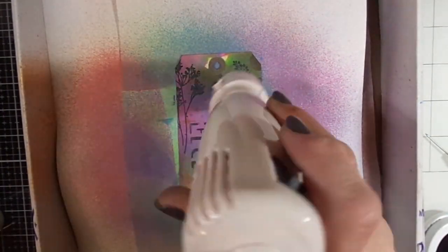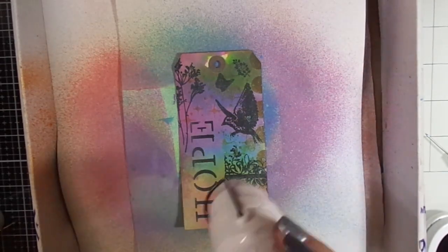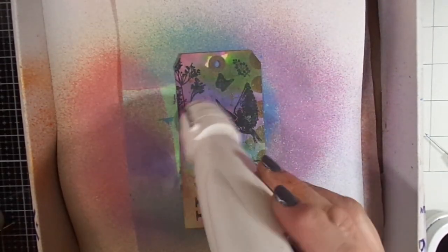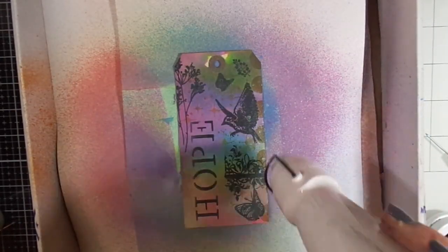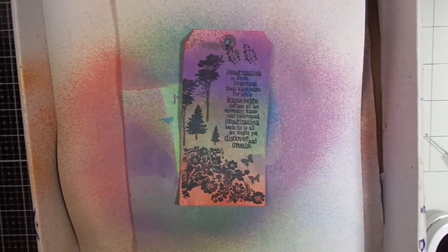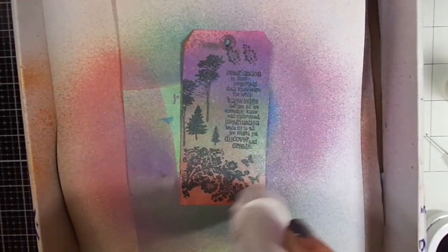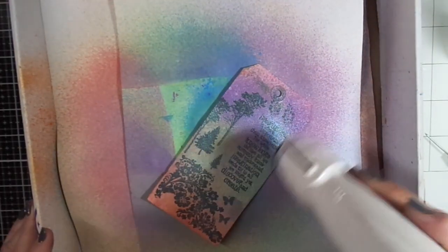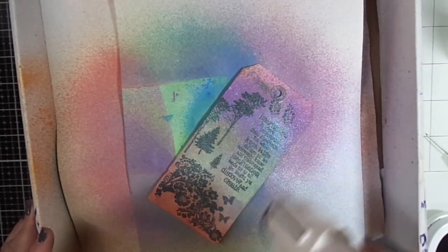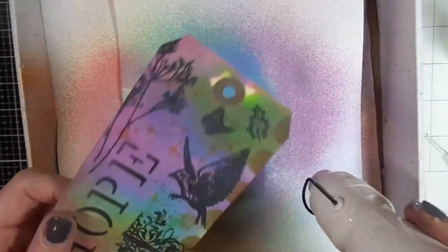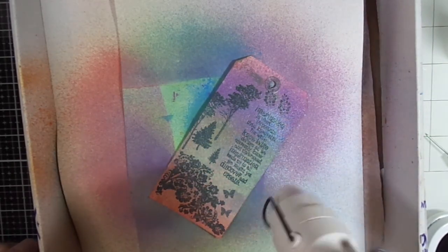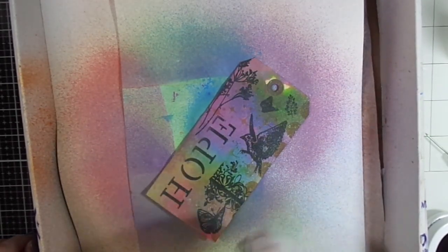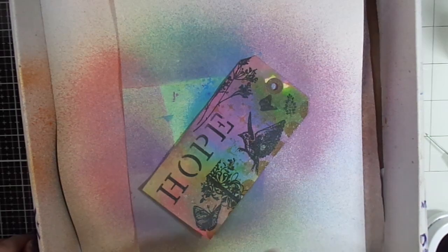This is Avery Elle shimmer spray that I'm spraying my tag with right now, and it just gives it a lot of sparkle, which I know Ryan really likes. Regarding the hops in the future, I don't know when our next one will be held, but if you are interested in being a part of a future hop, just let me know in the comments below and I'll make a list of people who are interested.